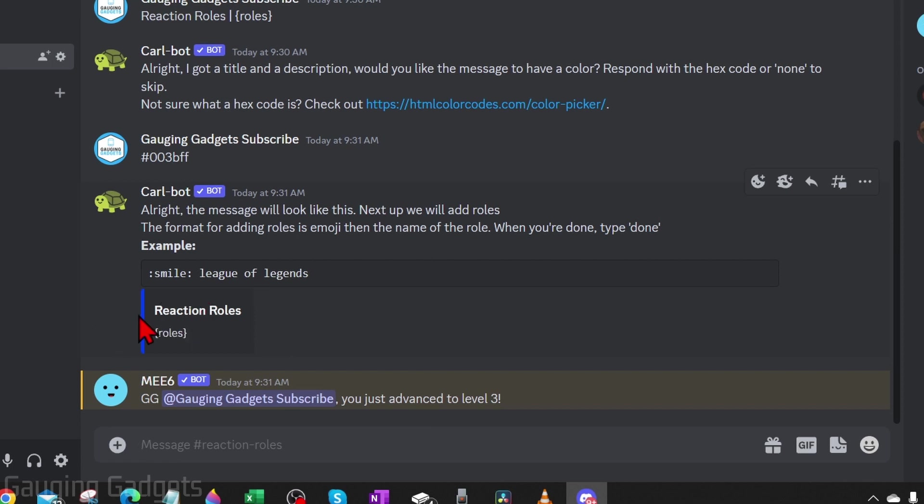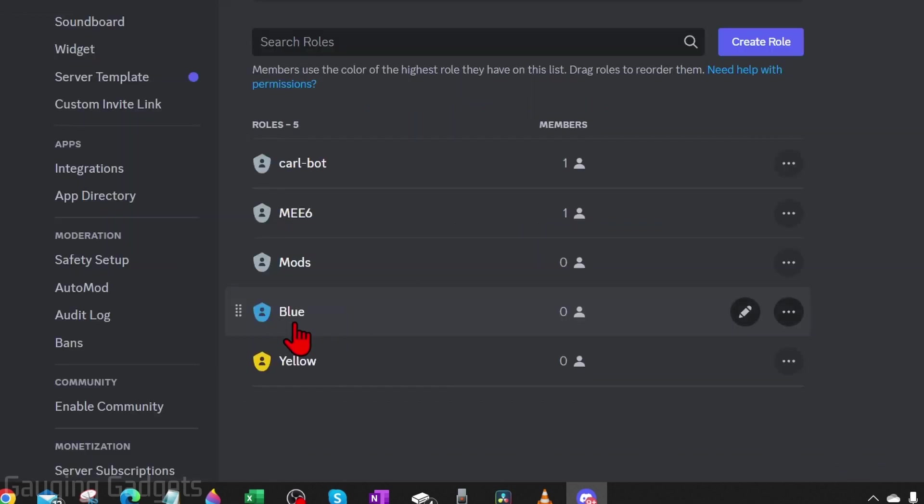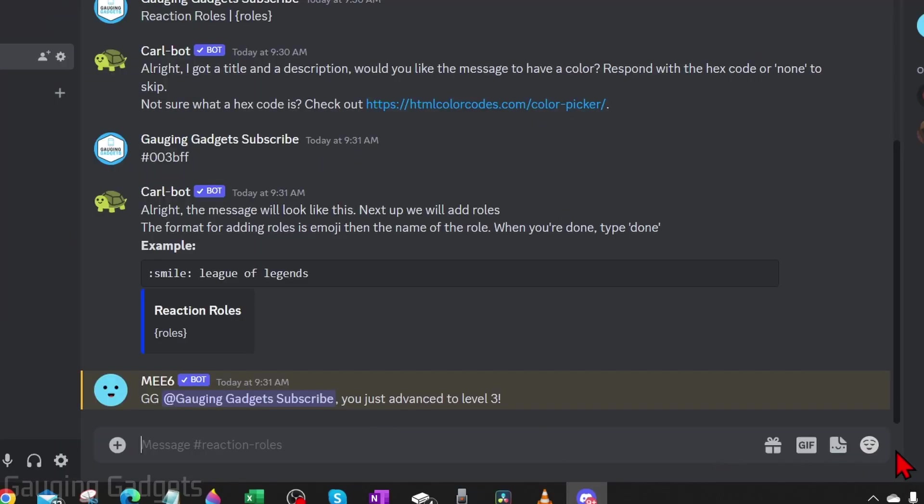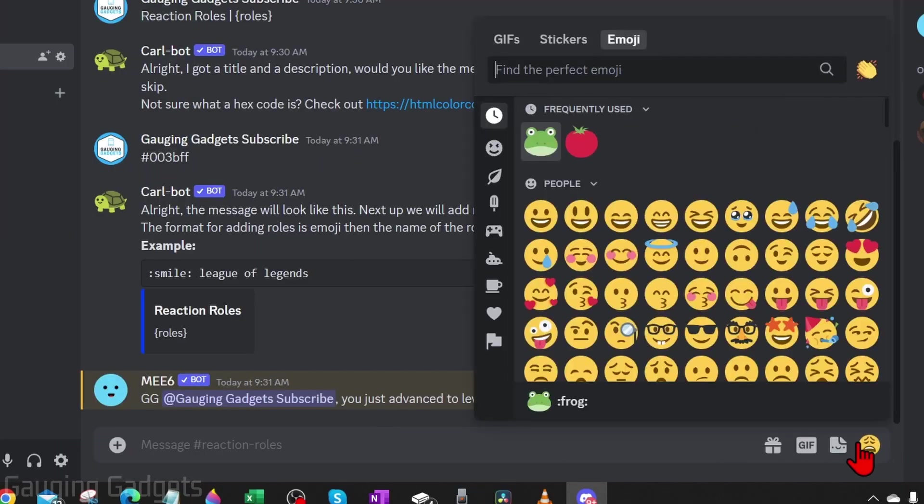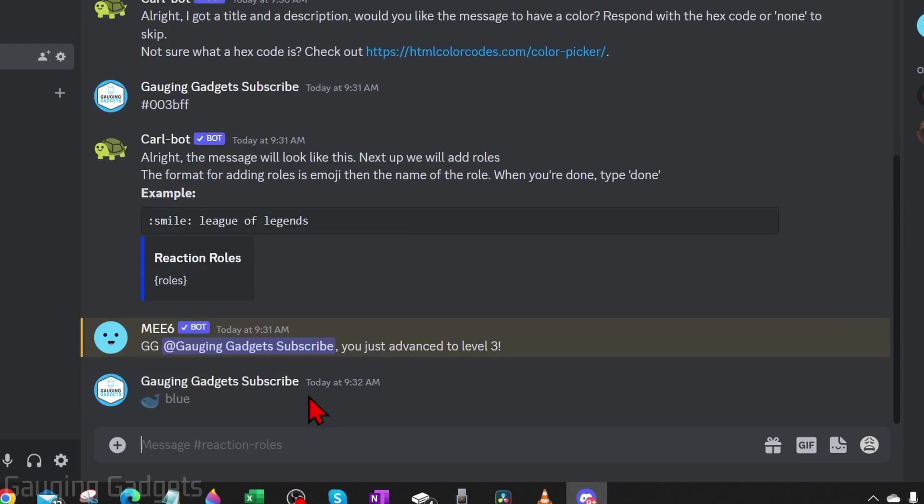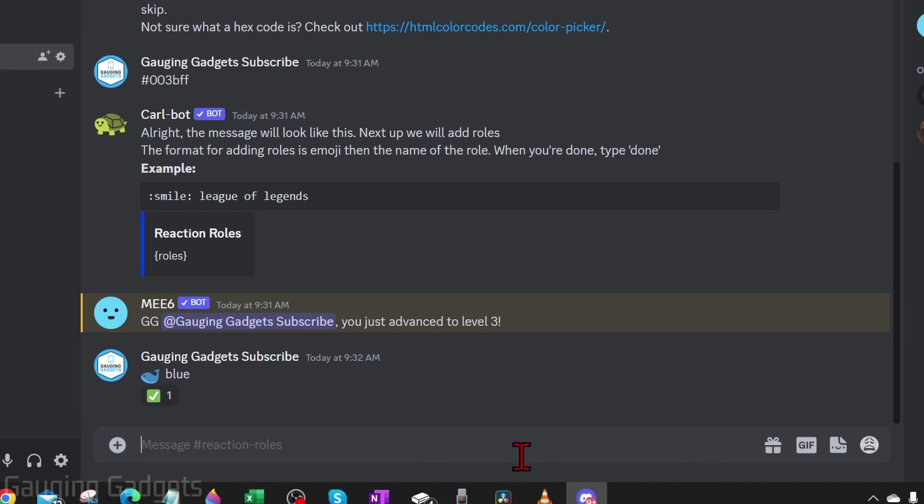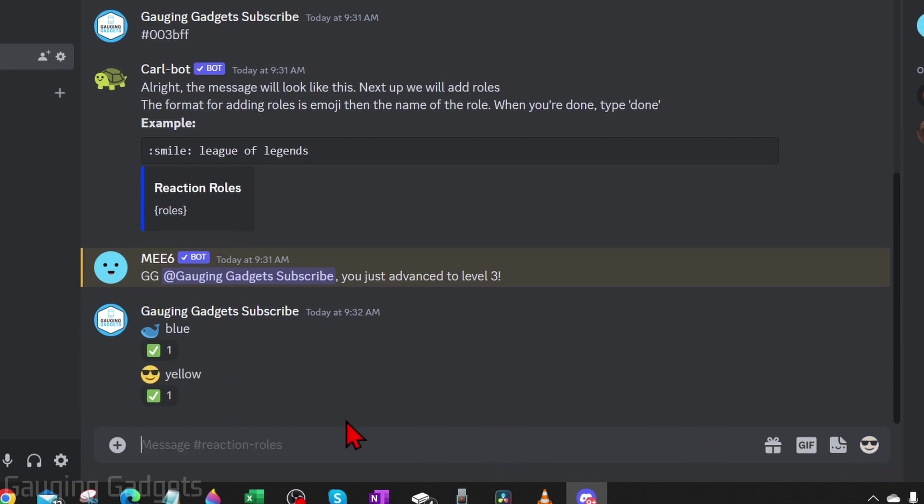Now we've created our reaction rolls template. All we need to do is assign each role that we've created for reaction roles to an emoji. So I have the roles Blue and Yellow. So I'm going to select an emoji, space, and then type the name of the role. If it returns a check mark, that means it was successfully linked to that role. Next I'm going to do Yellow and then hit enter.